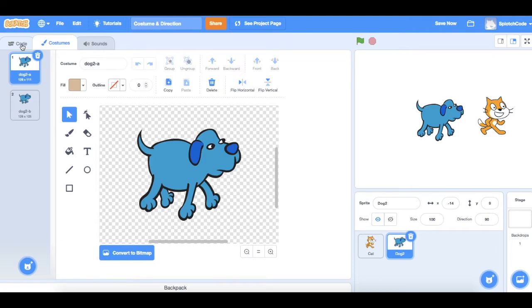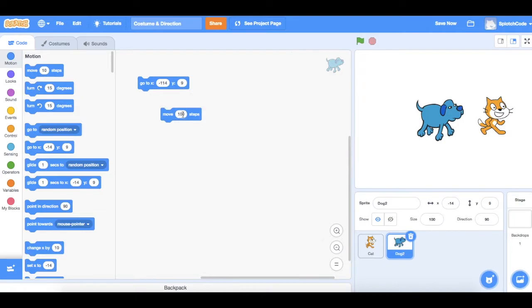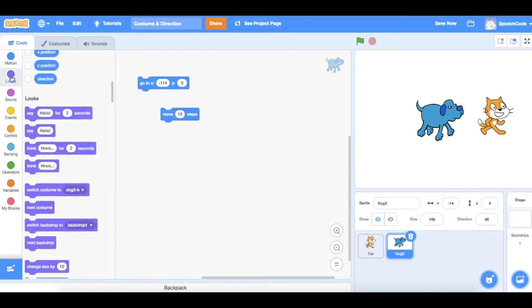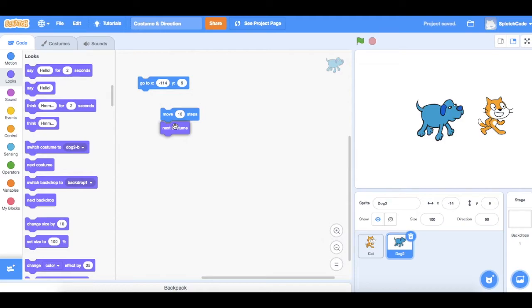If I go back over the code now what I want to do is just pull that apart and what we want to do is we want him to only move a tiny bit and then change costumes. So we'll make him only move 10 steps. We'll go to looks and we'll find the command called next costume. We'll put that there.